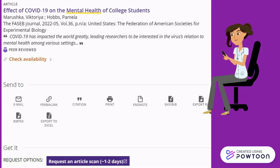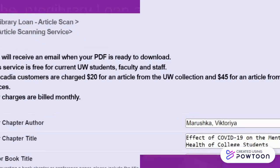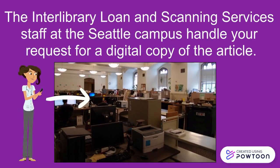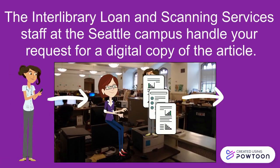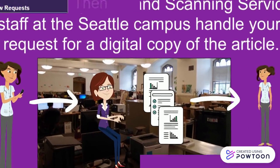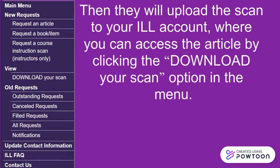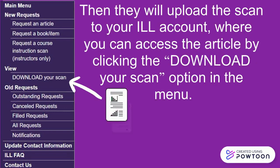Under the Get It section of the page is a purple button that reads Request an Article Scan (approximately one to two days). Clicking the Request button will redirect to your ILL account, where you can submit the article scan request directly. The Interlibrary Loan and Scanning Services staff at the Seattle campus handle your request for a digital copy of the article. Then they will upload the scan to your ILL account, where you can access the article by clicking the Download Your Scan option in the menu.